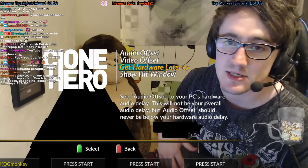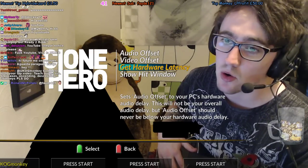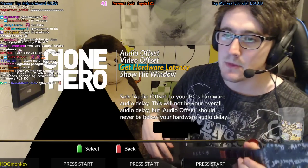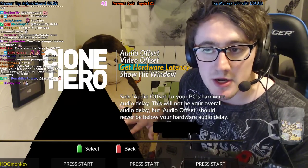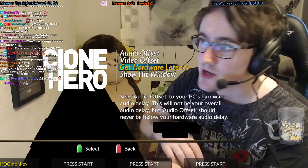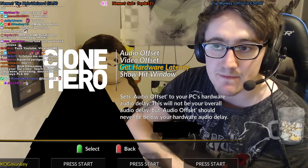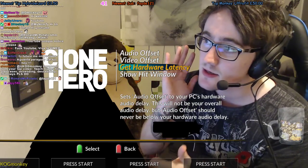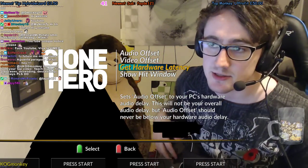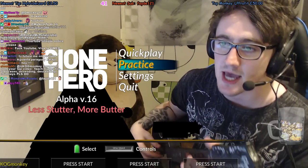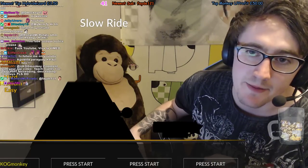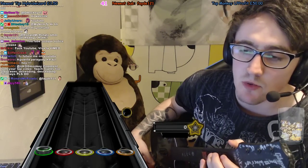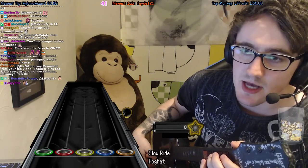You've got to think about getting a monitor with a lower MS response time, because a hardware delay is never going to get fixed through calibration and it's just going to be awkward to play. But if you've got a good TV or monitor with a really good refresh rate and low MS response time, let's get started.